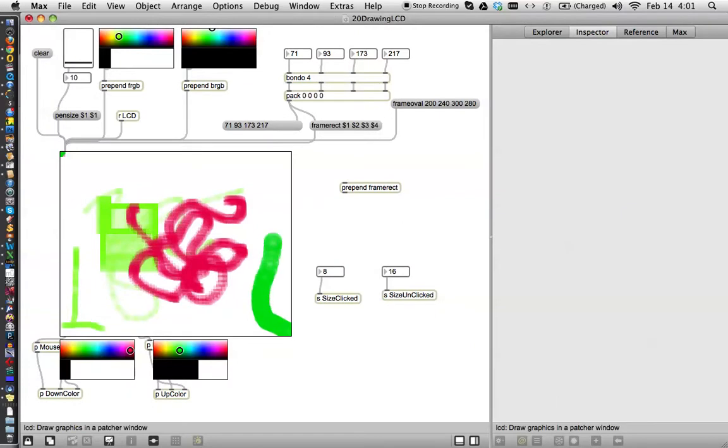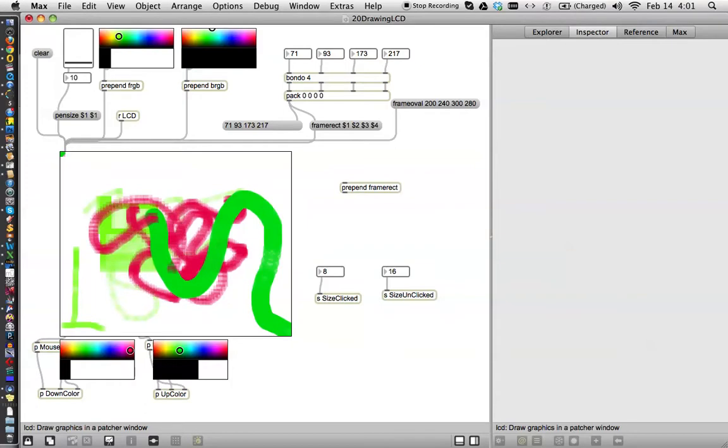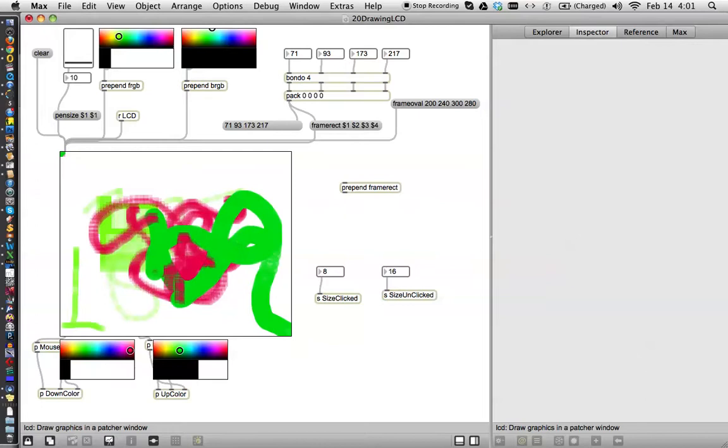Oh yeah. So there it is. There's our green. And now we're going to click red. Green. Red. Nice.